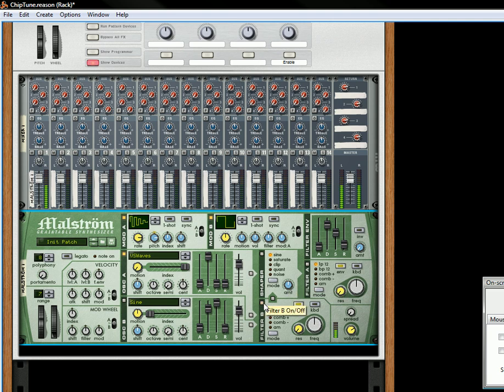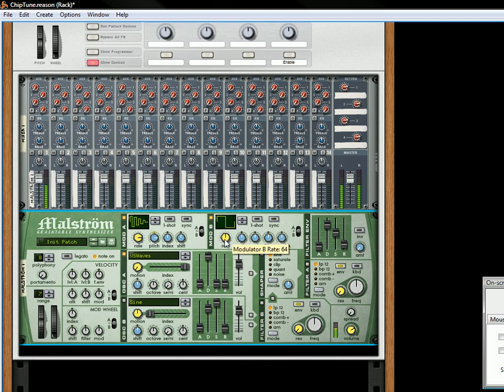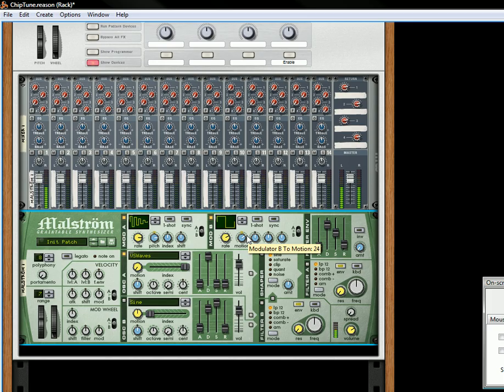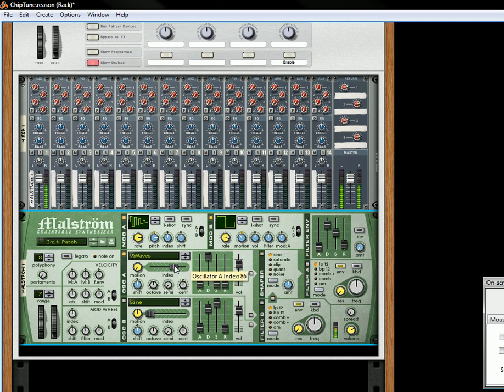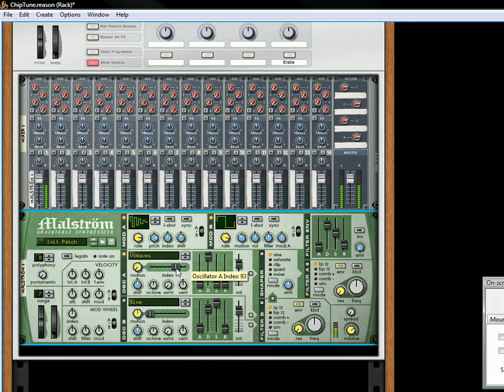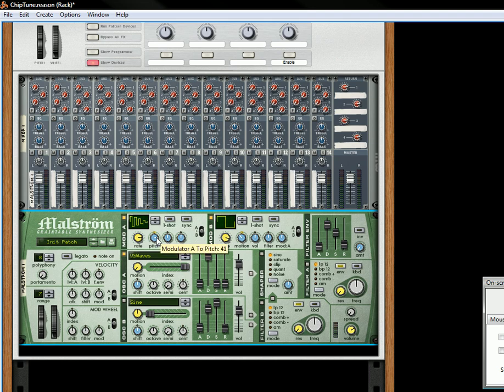And that's the classic arcade sound that we're going to get. Turn off the filters because we don't really need those. And now some of the other things you can do with this is you can move this rate up, or you can move the pitch all the way up.